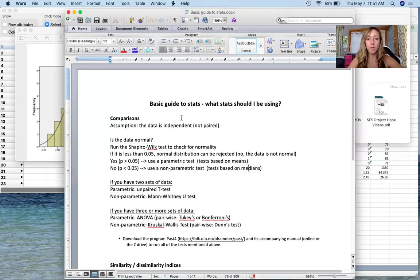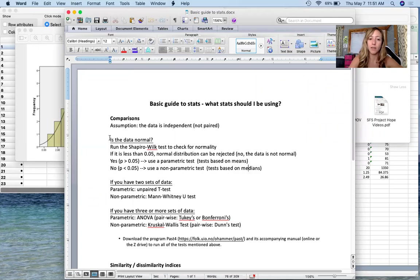And you can always go back to the basic guide to stats which is going to walk you through doing that again.